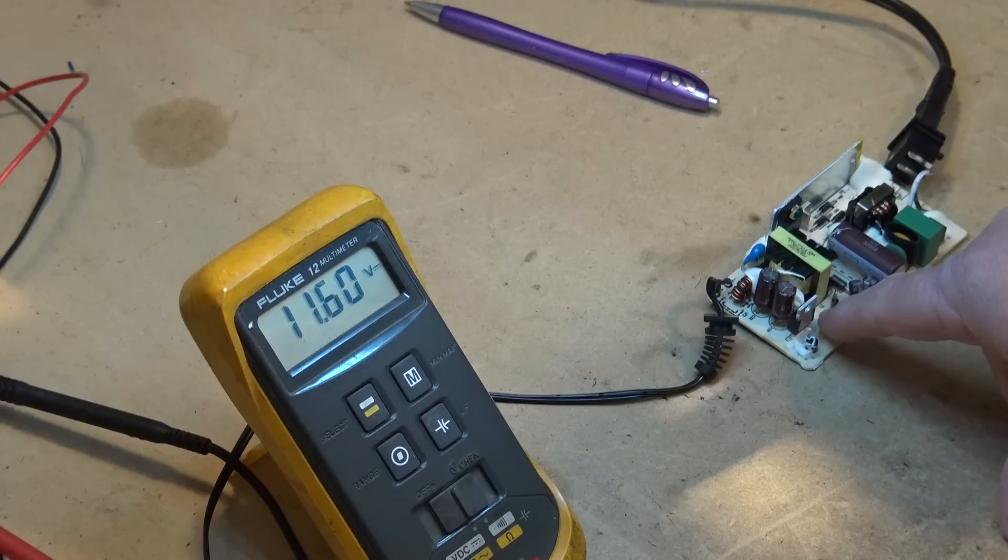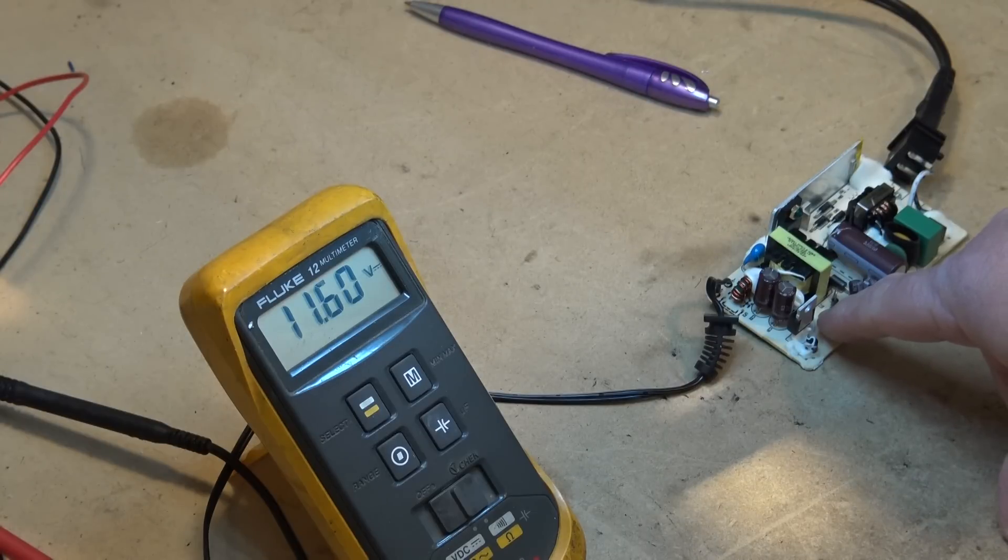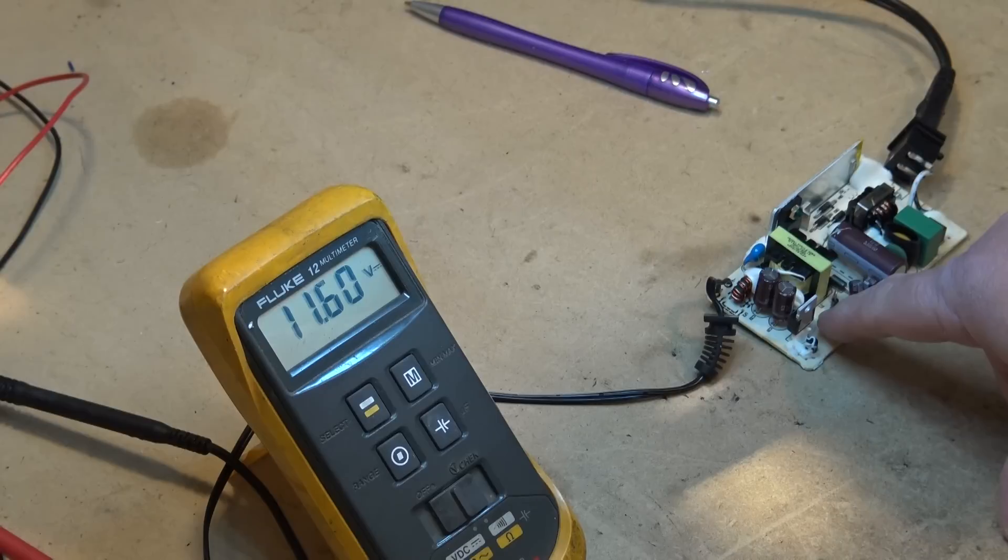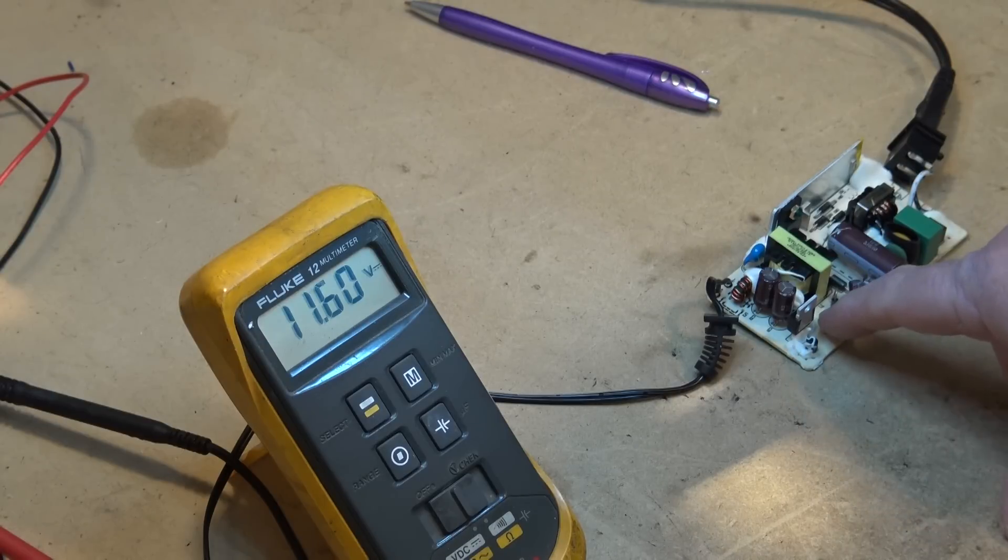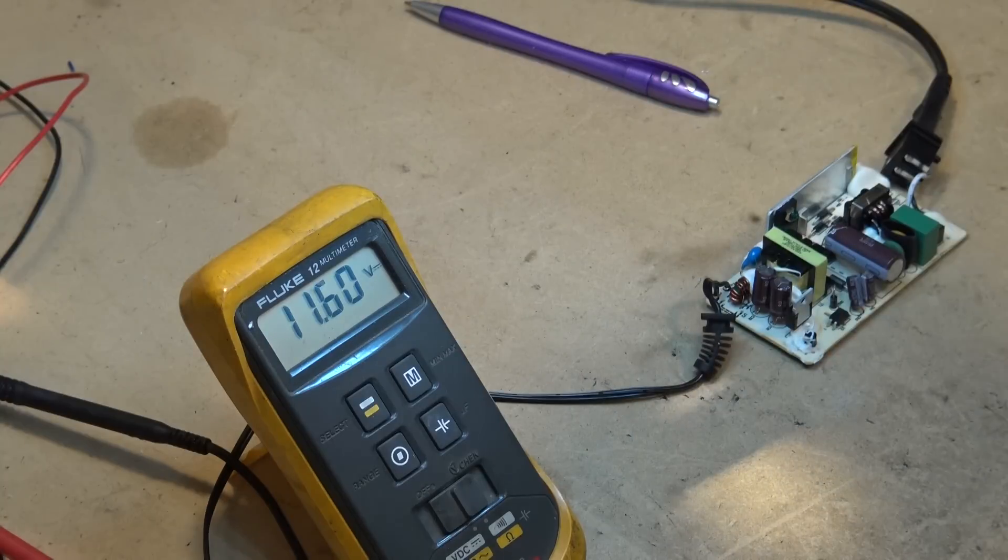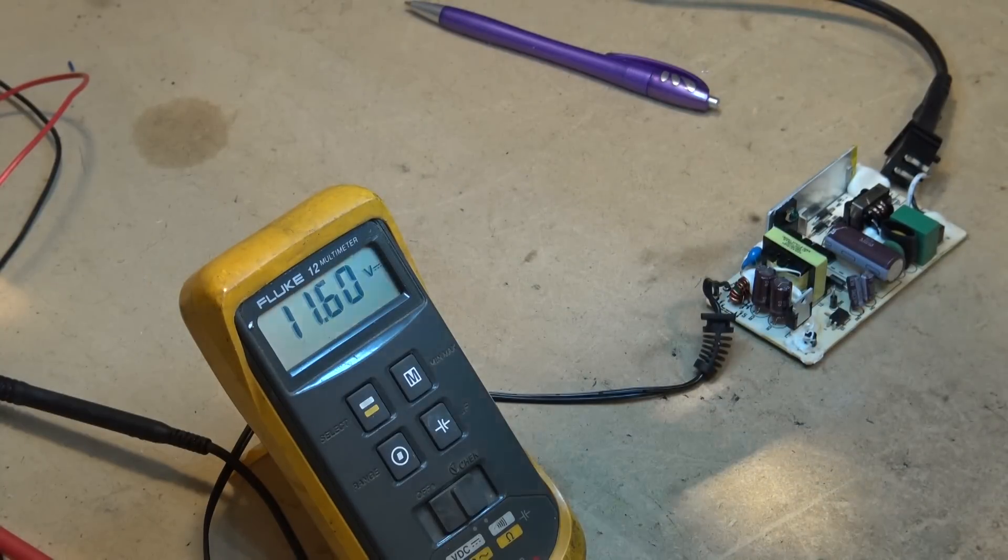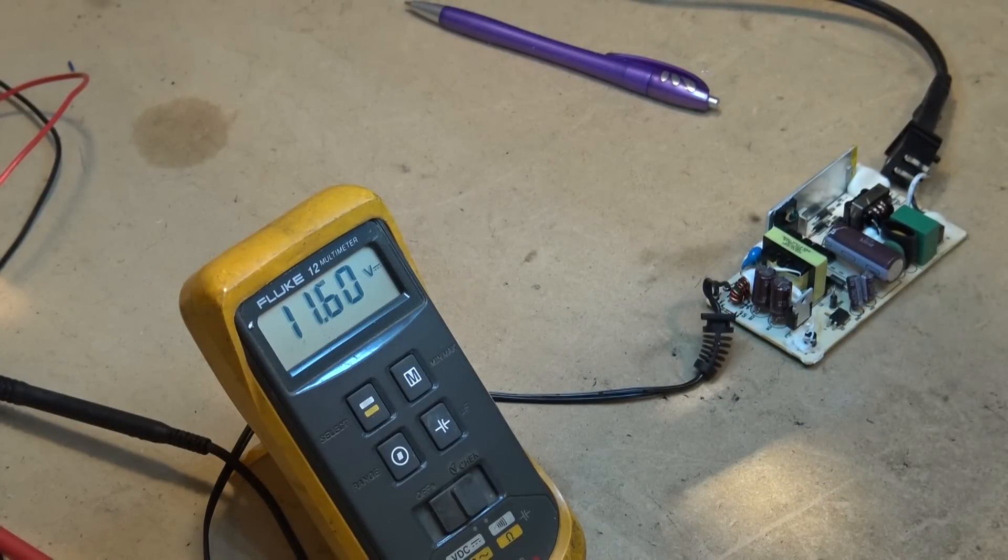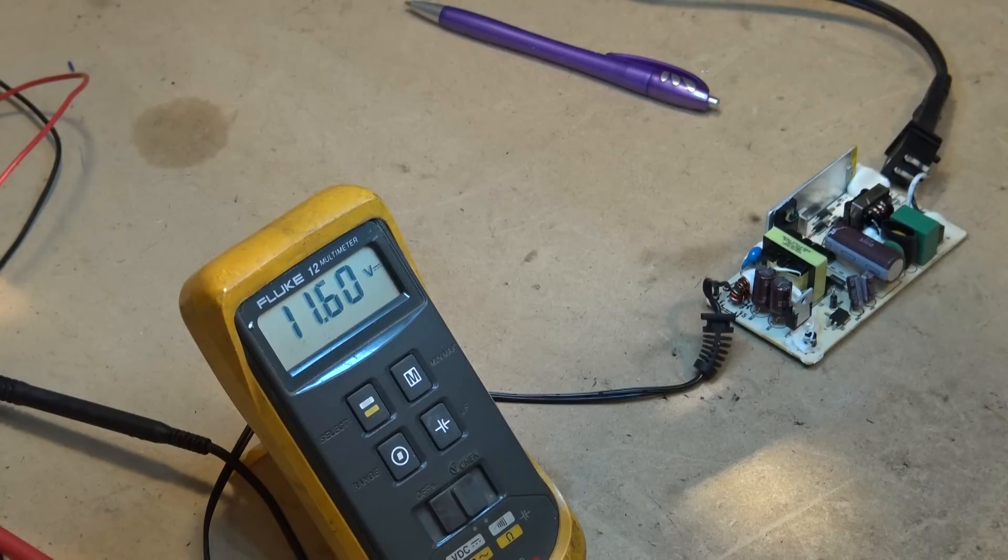That's to prevent, in the event that the optocoupler shorts like it did in this one, it's to prevent the power supply from ramping the voltage up so high that it will cause excessive voltage and cause your device to fail. That was an issue that Panasonic had way back...